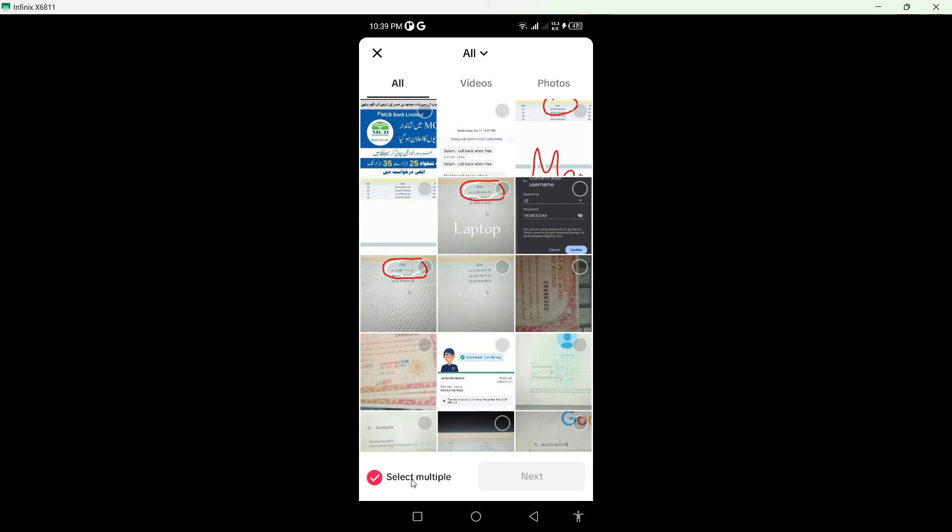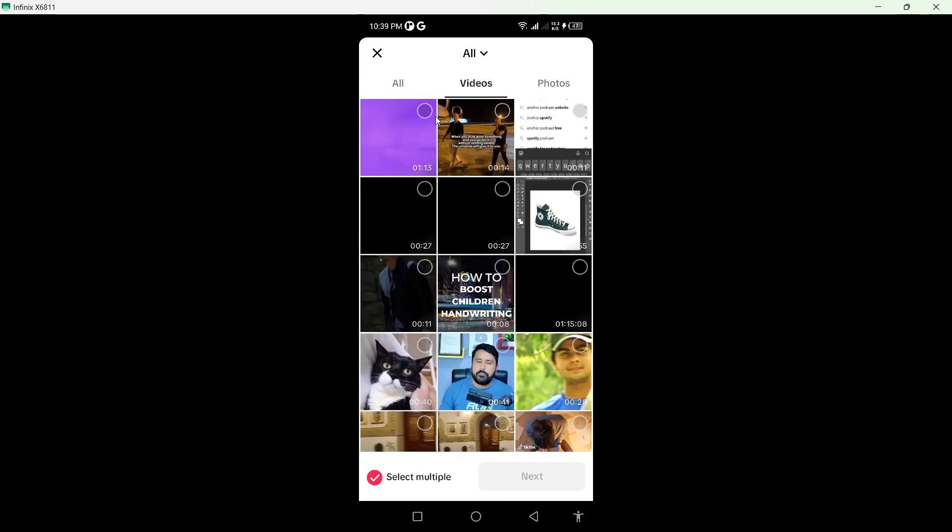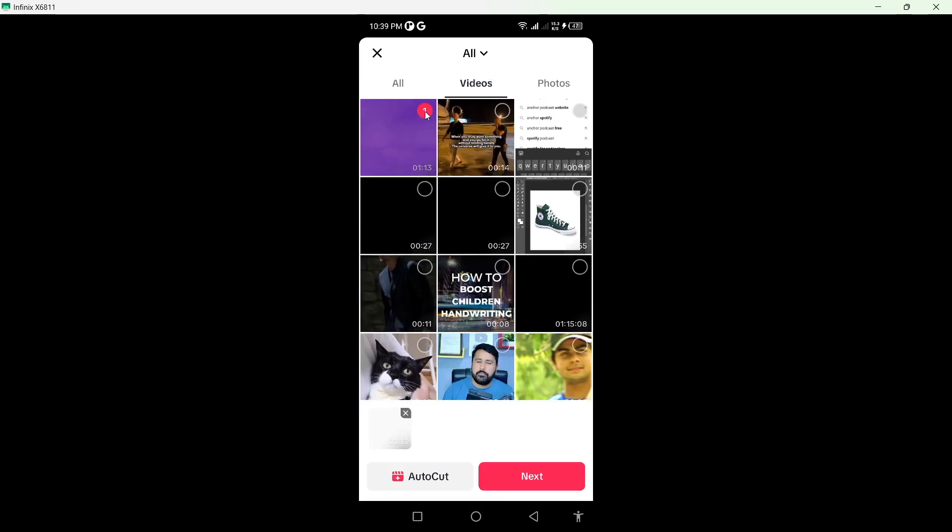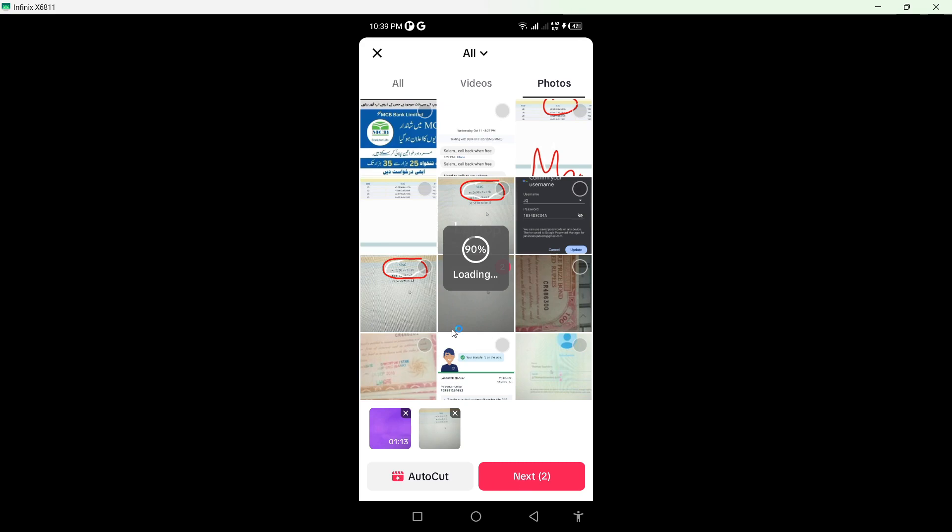From here, you need to click on select multiples and select a video. After that, you need to select the picture of your thumbnail. I'm going to select this one for example. Then simply click on next.